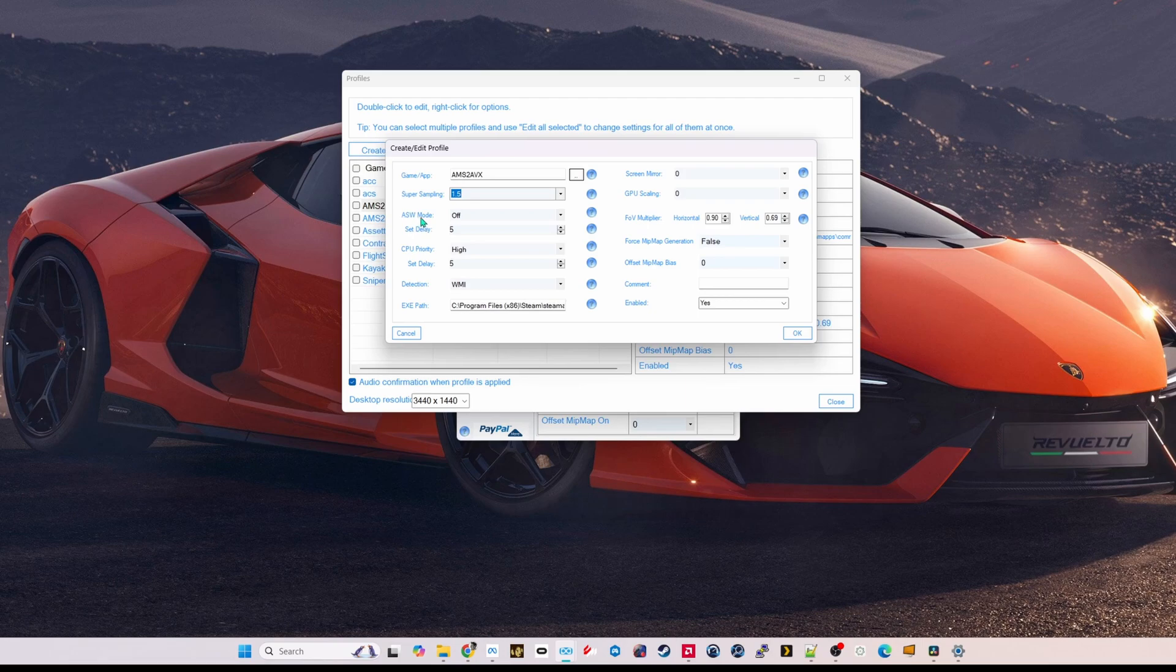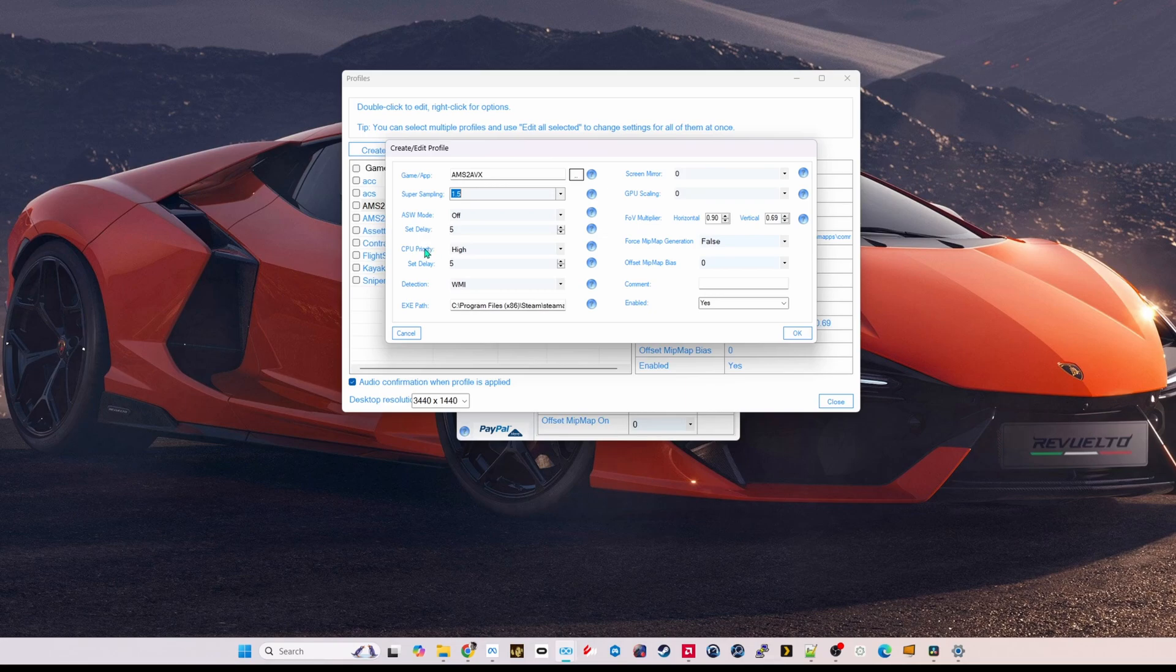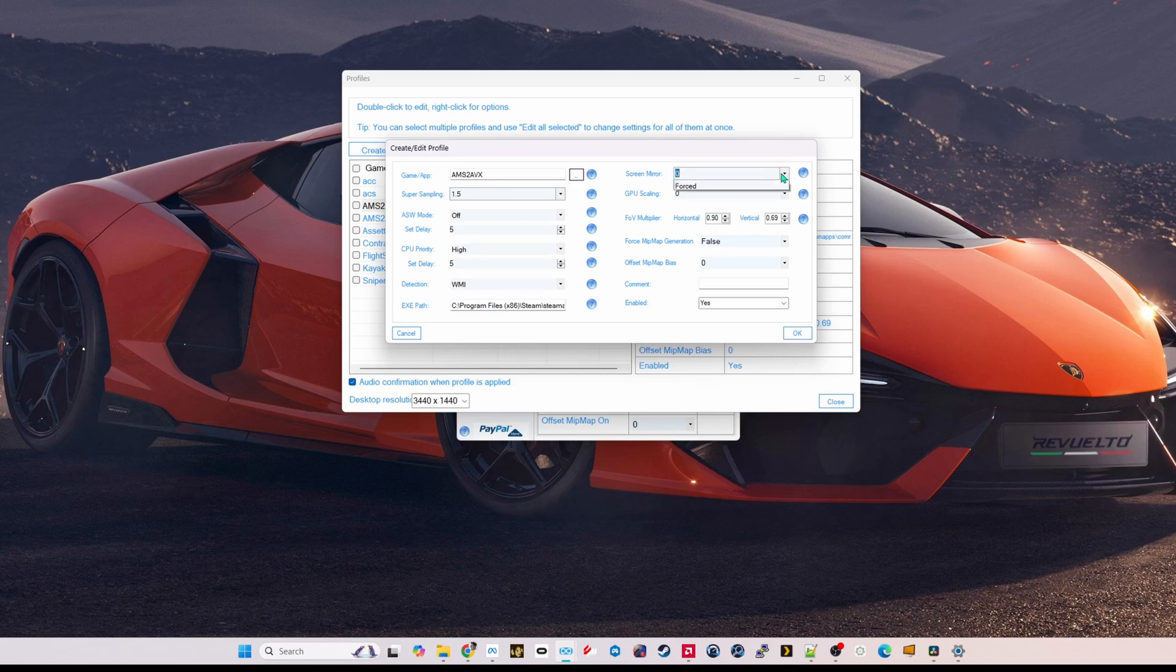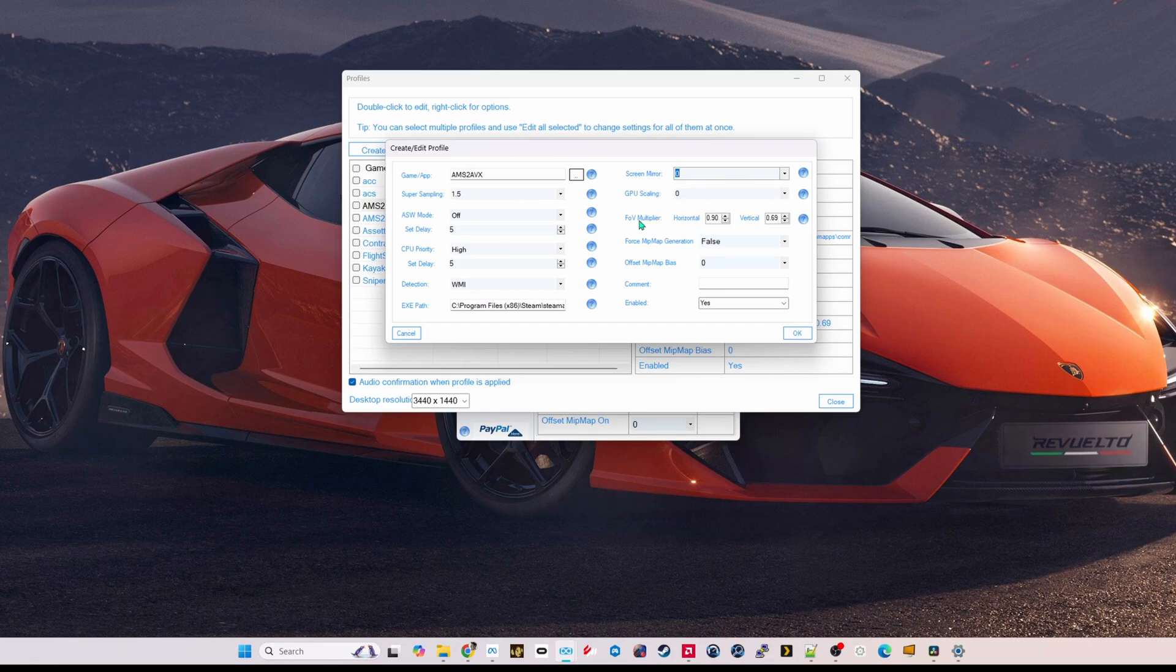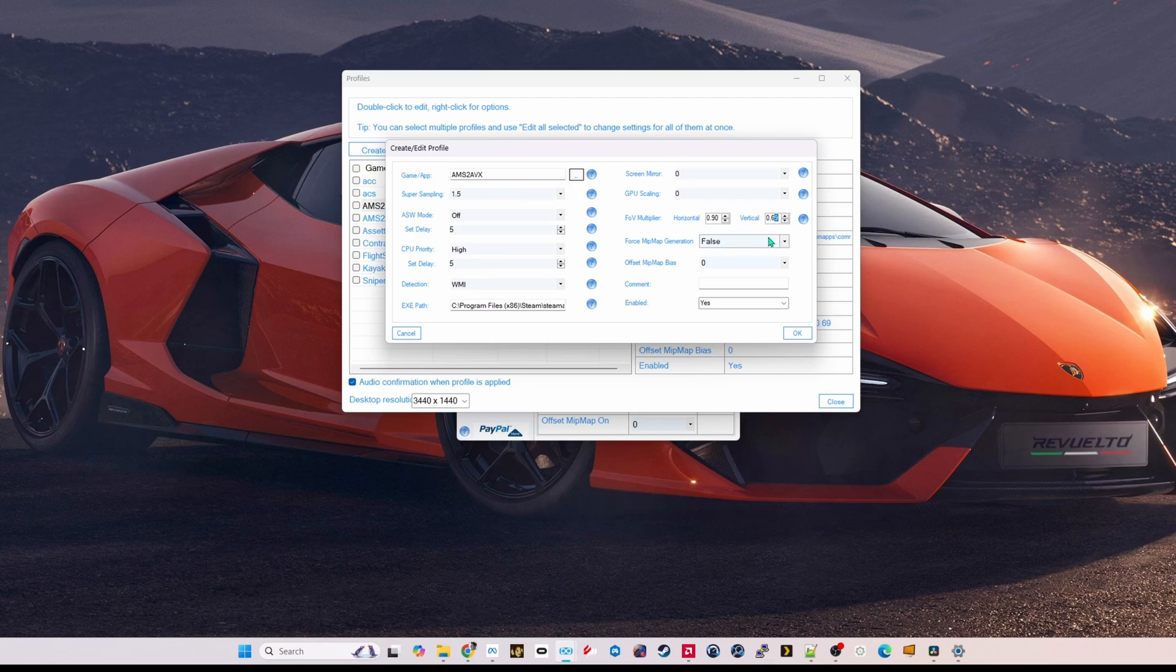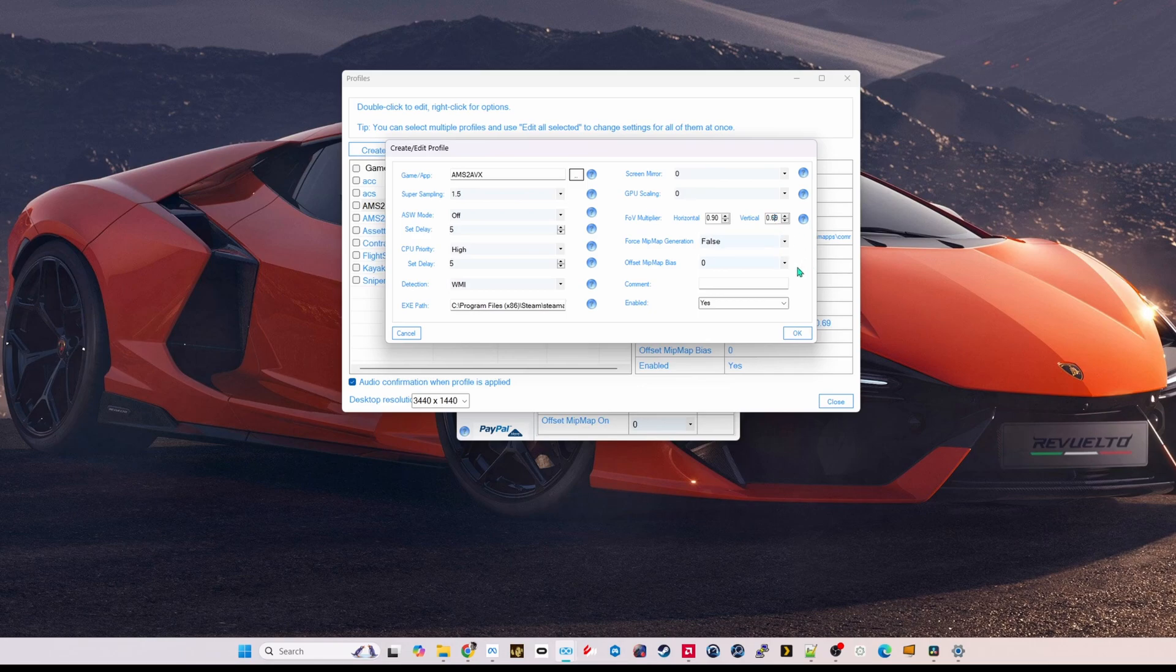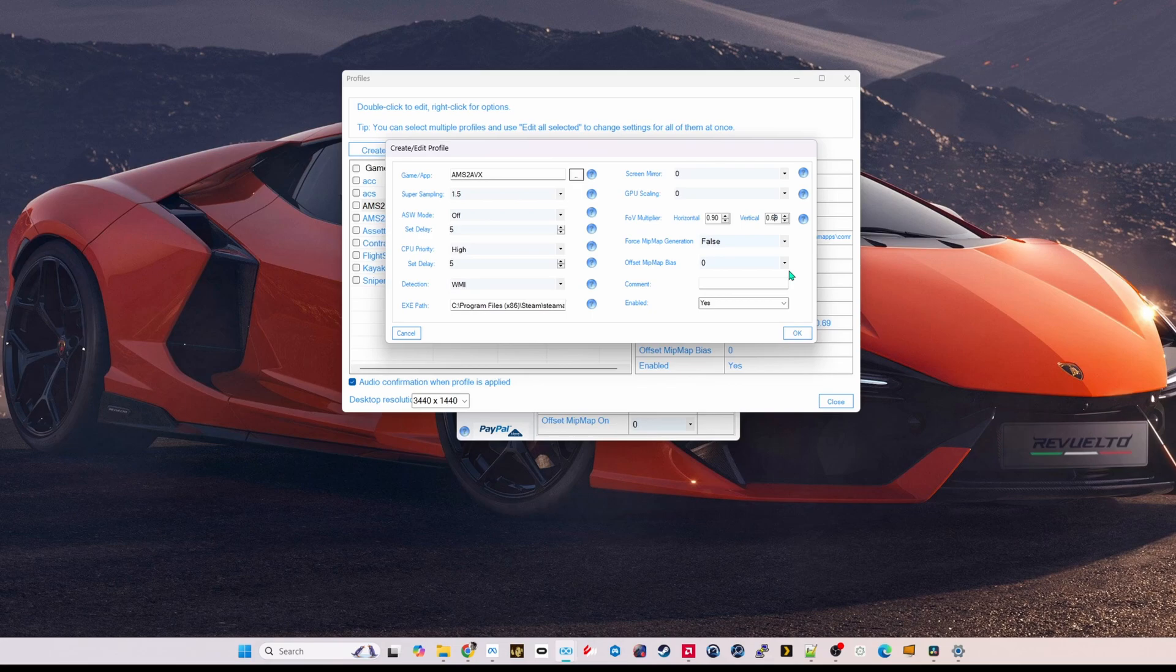Asynchronous space warp mode, I leave this off. CPU priority, I set to high. And I'll be going into more detail about the process of the game and how to squeeze more performance out of it in a few minutes. Screen mirroring, I leave to zero. But if you'd like to record your gameplay, you can set this to force and use OBS to record your gameplay. GPU scaling, I set to zero. FOV multiplier, again, the field of view, I leave this at 0.9 and 0.69. And again, you can adjust this even lower to get even more performance out of your headset. But I find with 0.69, I can still see I have a great field of view. I don't notice the black bars on the top and above my headset. And I get massive frames per second increase with that setting. Hit OK to this.